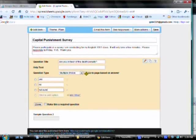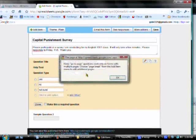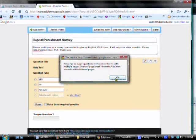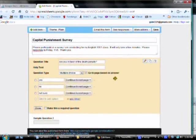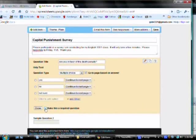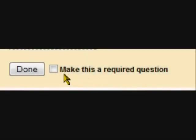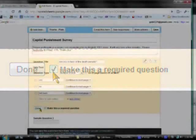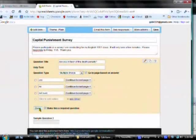Because I want a restrictive question, I'm going to click the box, go to the page, based on the answer. And this pop-up comes up that reminds me that I need to make a page break when I'm done. So, I just say, okay. And since it's restrictive, I want everybody to have to answer this question so they get routed correctly. So, I'm going to make it a required question. I can't skip it.